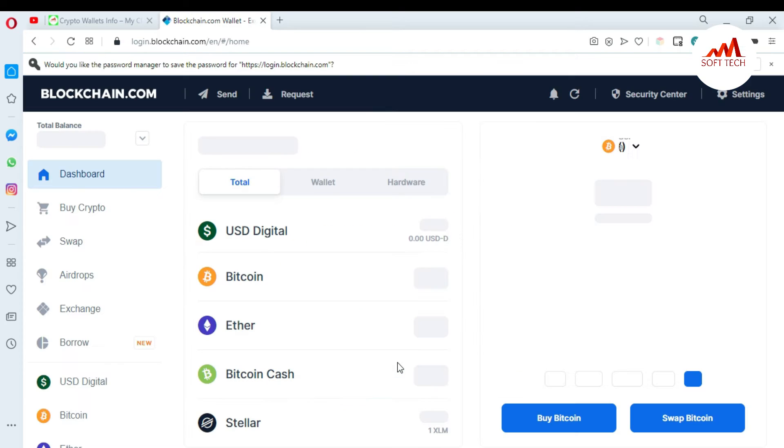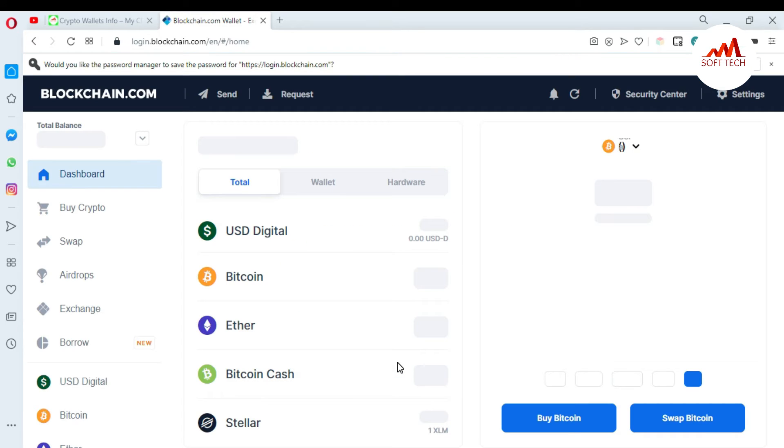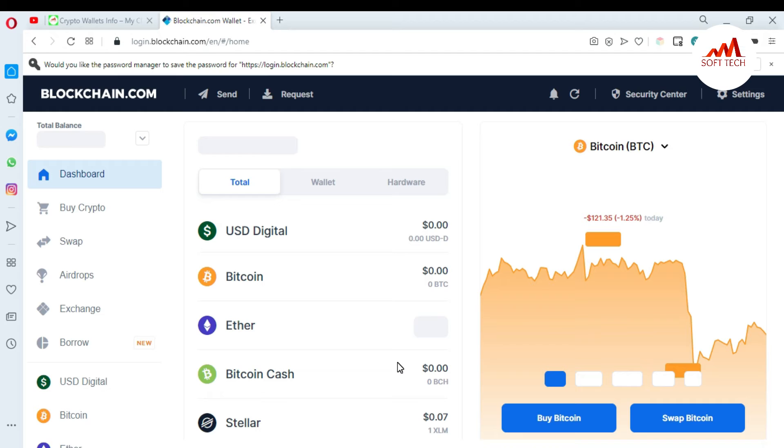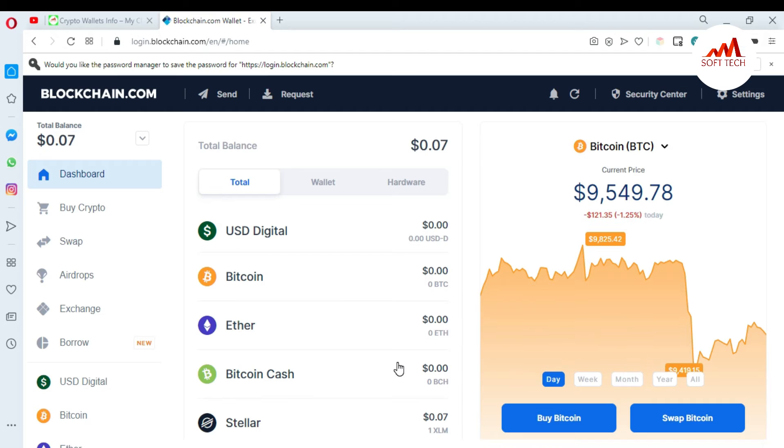My blockchain account is in front of me and this time BTC price is $9,549. So today I want to change my blockchain account password.